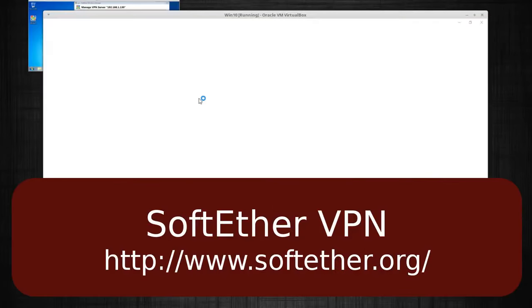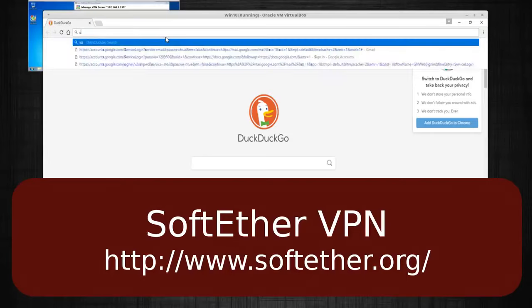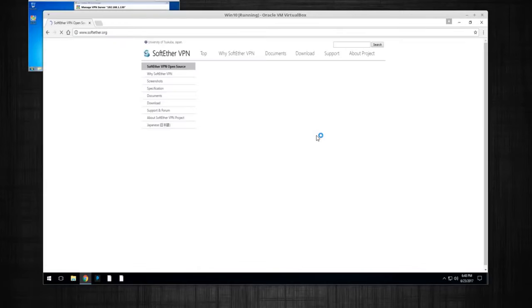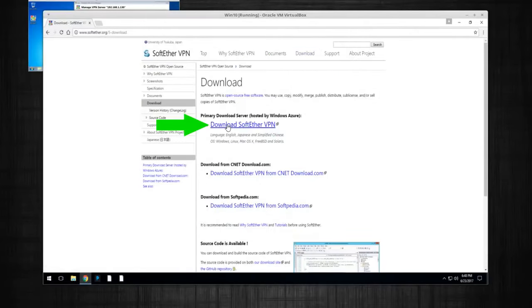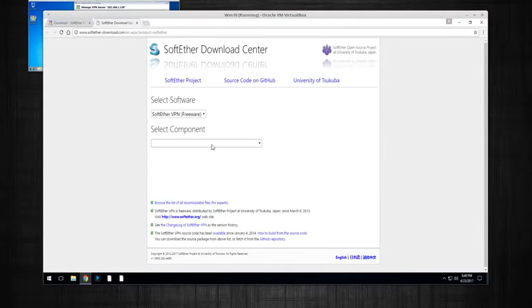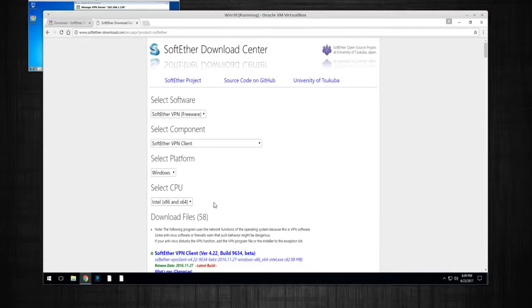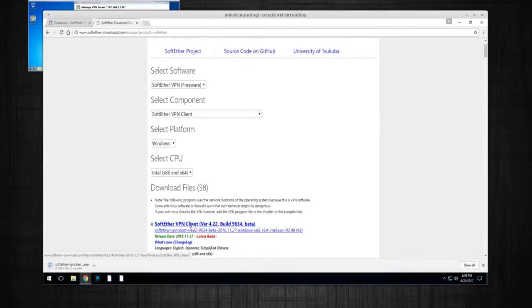Back on the Windows 10 client, we're going to go back to softether.org and click on Download, then Download SoftEther VPN. This time we're going to select the client component — platform is Windows, x86. Here it is — click on it and let it download.